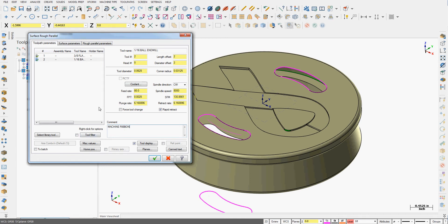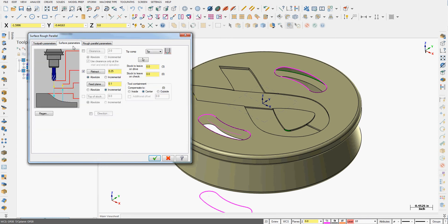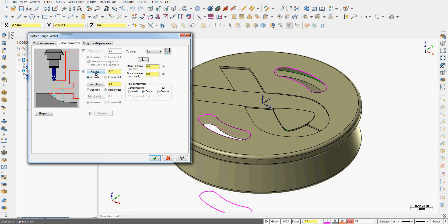So I've set up the first page of this surface parallel toolpath. Next I'm going to select the surface parameters tab. You'll notice the top of stock is grayed out as well as there is no depth option. It's going to follow the depth of our surfaces selected. By default we typically set the feed plane to 0.1 inch incrementally above the current surface we're cutting. And we'll retract to a quarter inch above the absolute zero. That's fine.